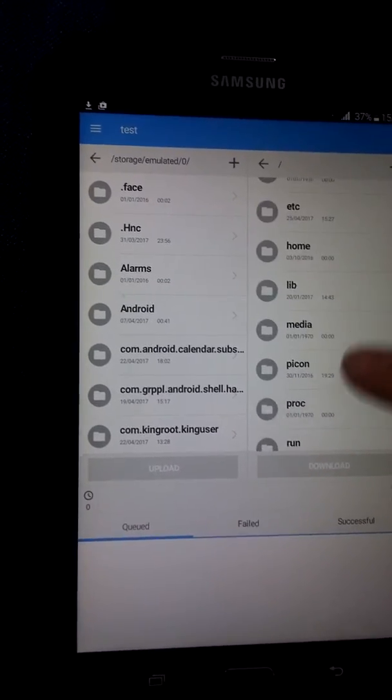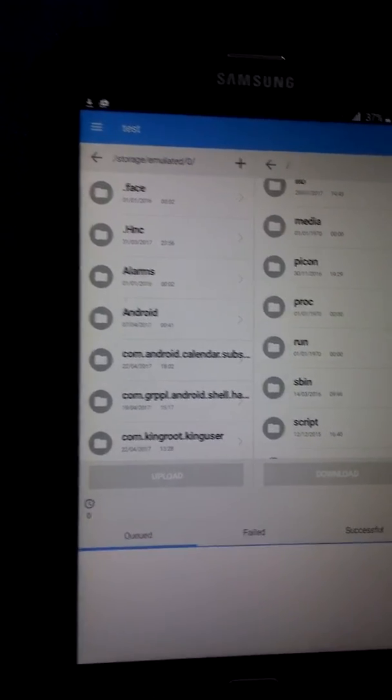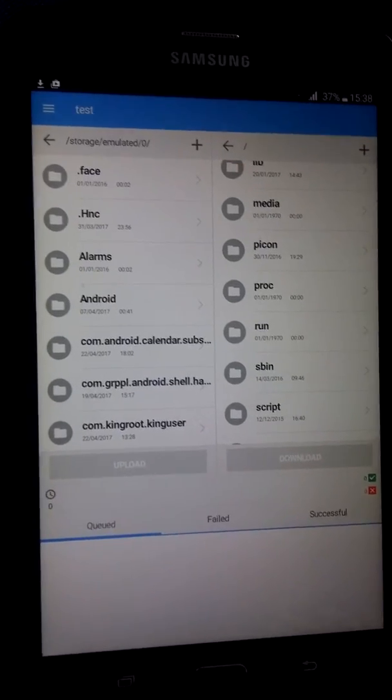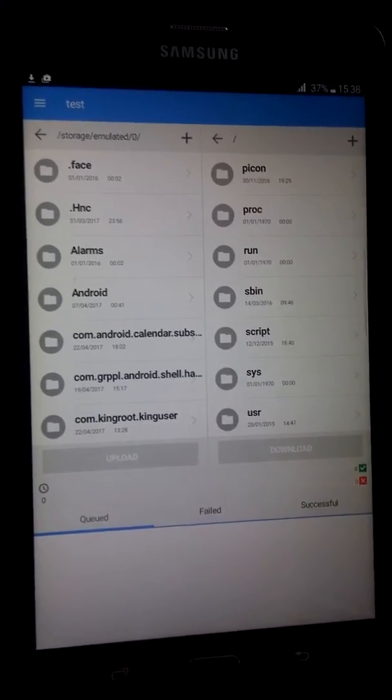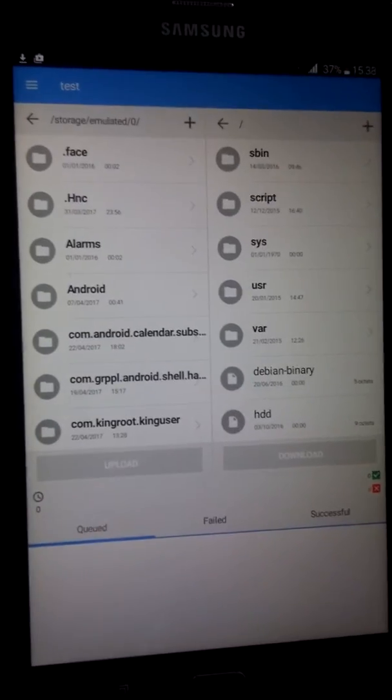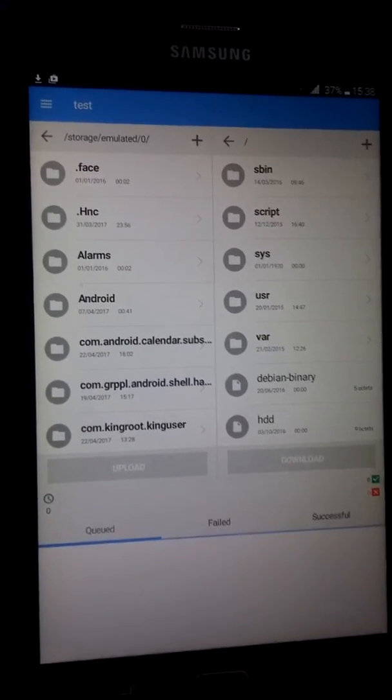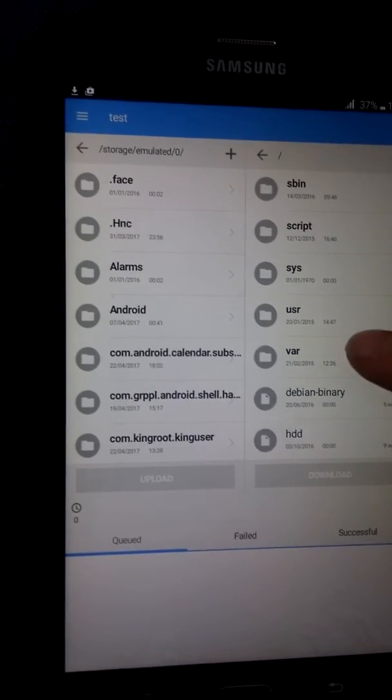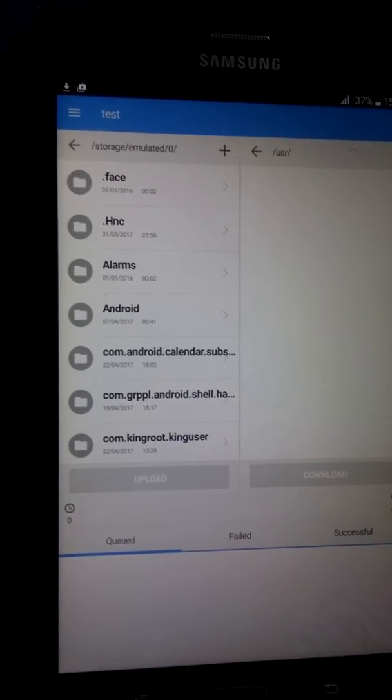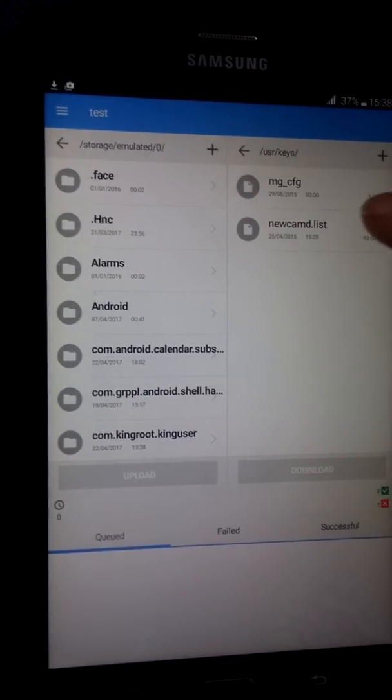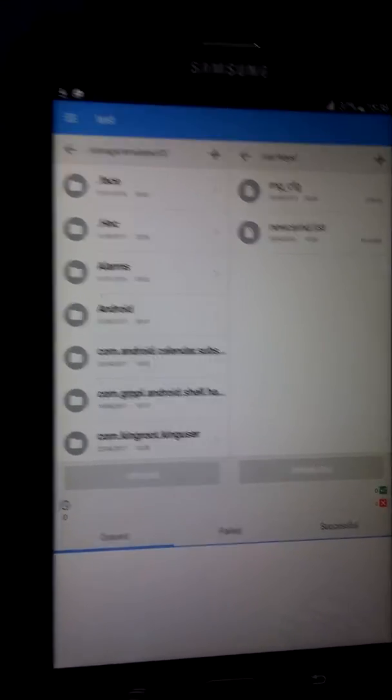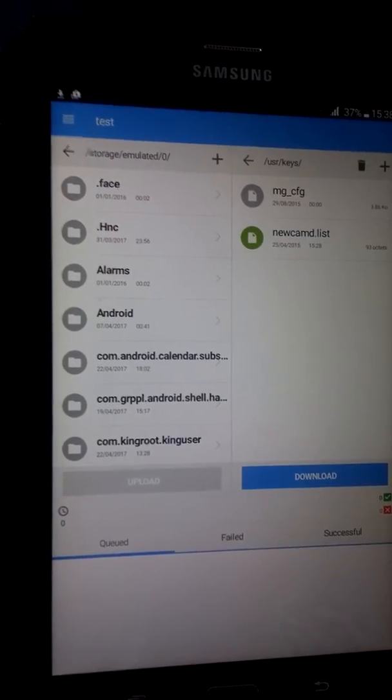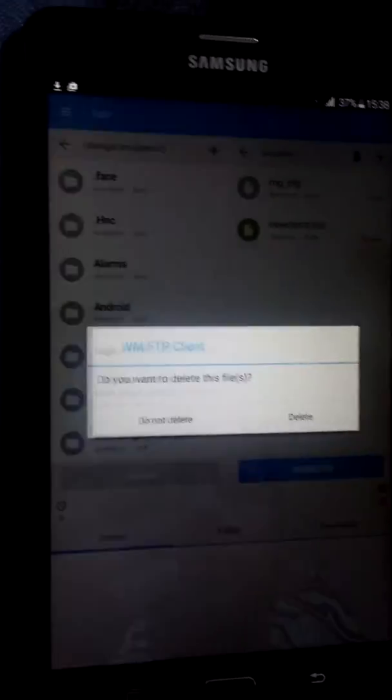So the first thing you need to do for an MG Camd line - if you want to use CCcam it doesn't really make any difference, they're just emulating the same thing, it does go in a different place. This is just for lines that start CWS equals. You go to usr, keys, and it goes in this newcamd.list. But we're transferring the whole file over, so highlight that, press the little bin to delete it, get rid of that.